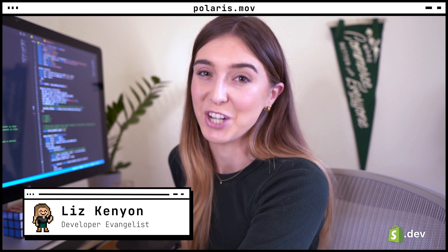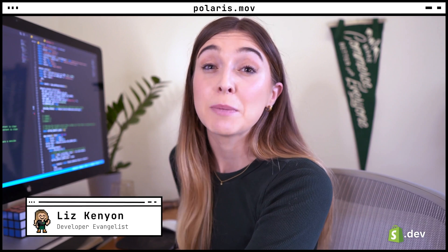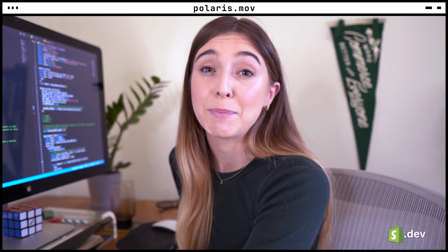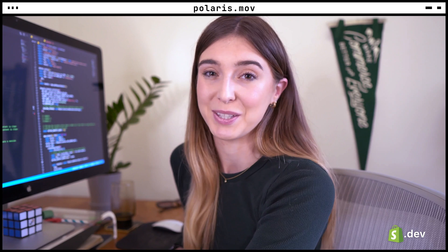Hi, I'm Liz and I'm on the developer relations team at Shopify. In this series, we're covering the basics of Shopify app development and the tools available to help you build them.